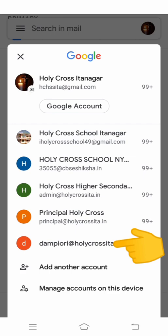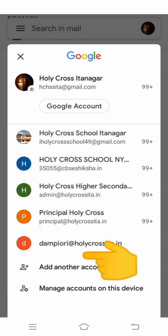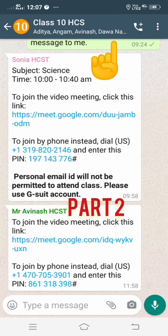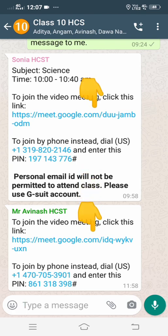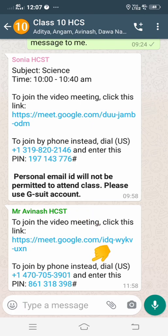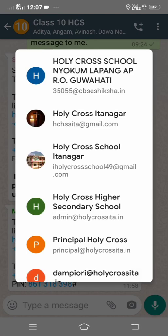In the second part, I will explain how to join a Google Meet class using the G Suite ID provided by the school. To join a meeting, you need to first check the link sent by your respective subject teachers in your WhatsApp group. The teachers send the timing as well. Here, for example, the message is posted at 11:58 — this is a Hindi class. Click on that Google Meet link sent by the teacher.